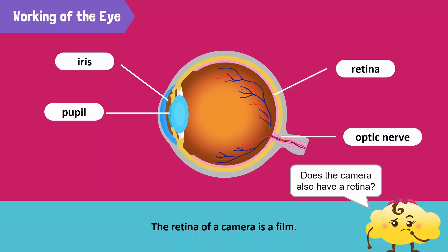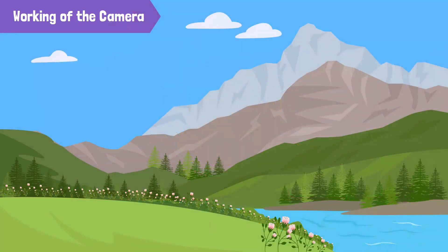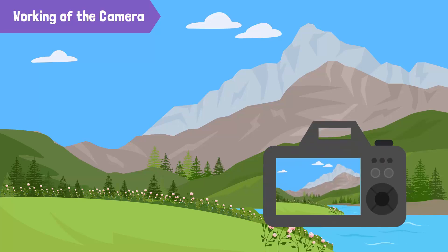Yes, the retina of a camera is called a film. Let me tell you about the working of a camera. The camera captures an image the same way an eye sees an object.